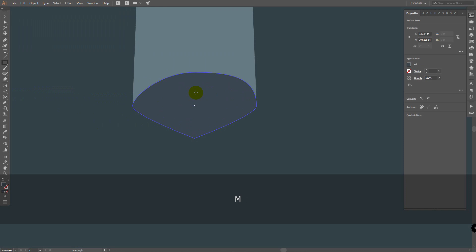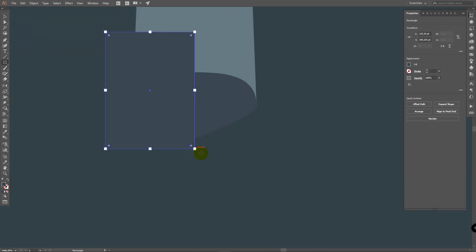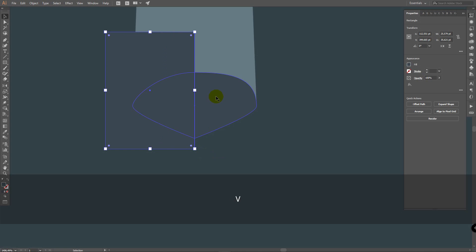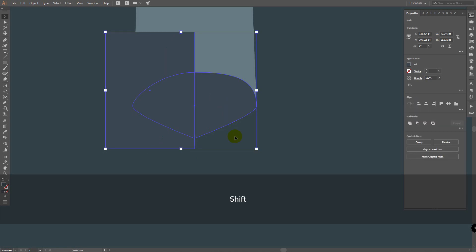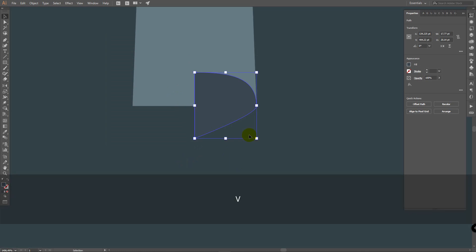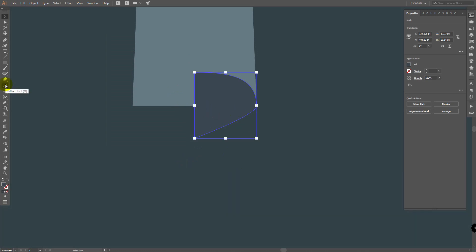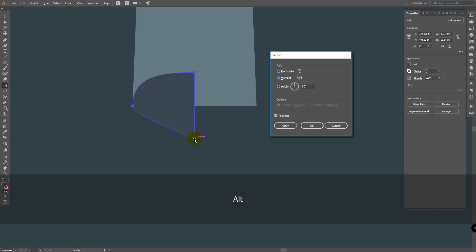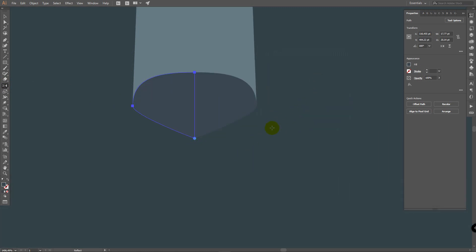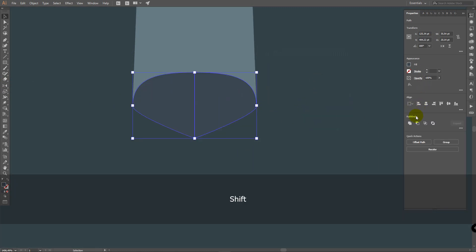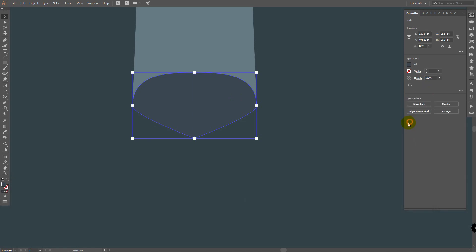If you want to change proportions of this nose, press A for direct selection tool, select a point and move this anchor. Now press M for rectangle tool, draw it here. Select these two objects, press Shift+M for shape builder, hold Alt and delete this part. Press V for selection tool, go to the reflect tool, hold Alt, click here, then click Copy. Select these two objects, in Pathfinder click on Unite.